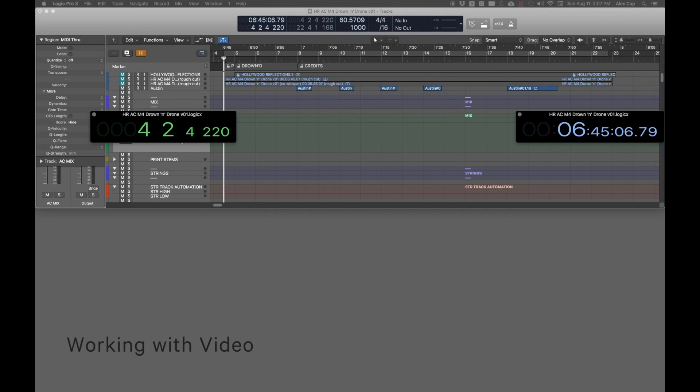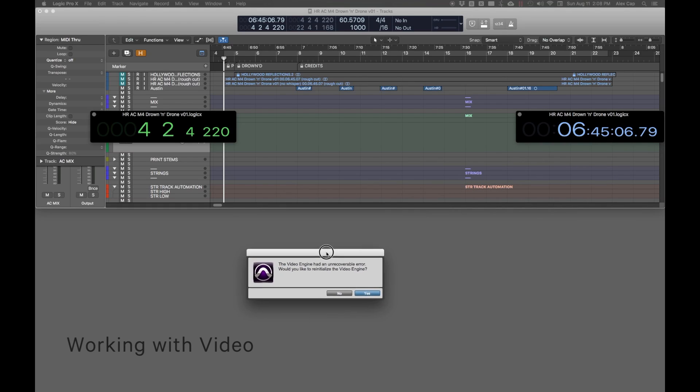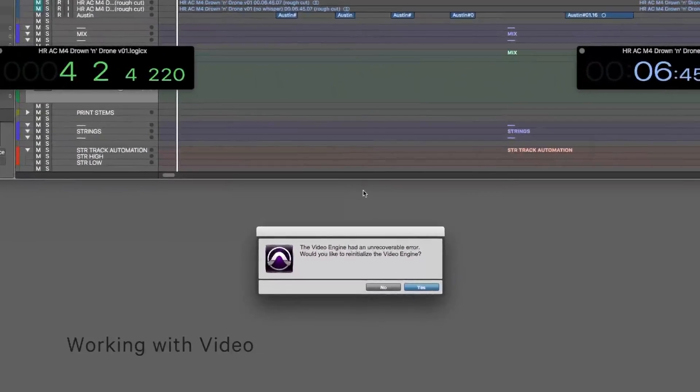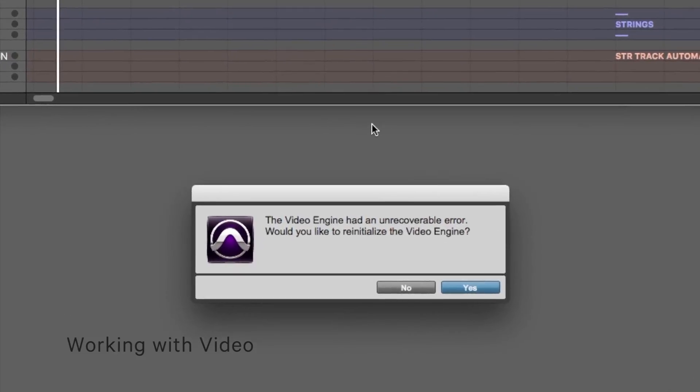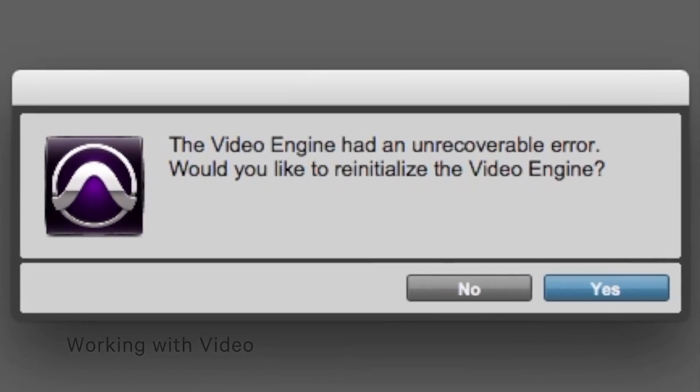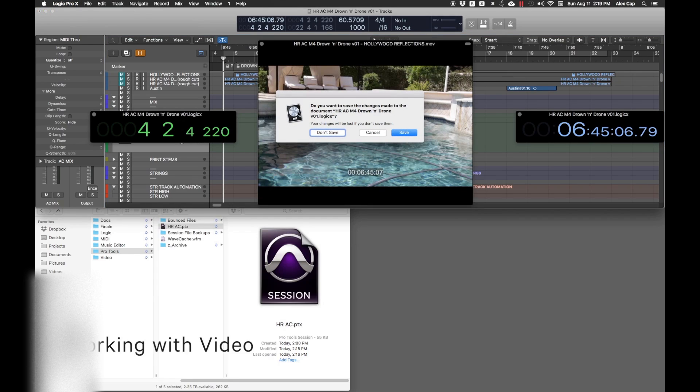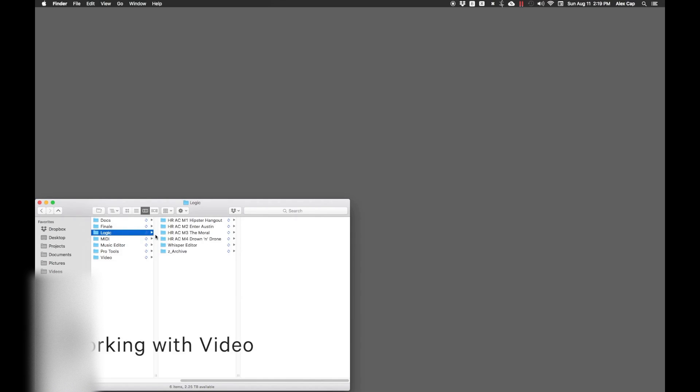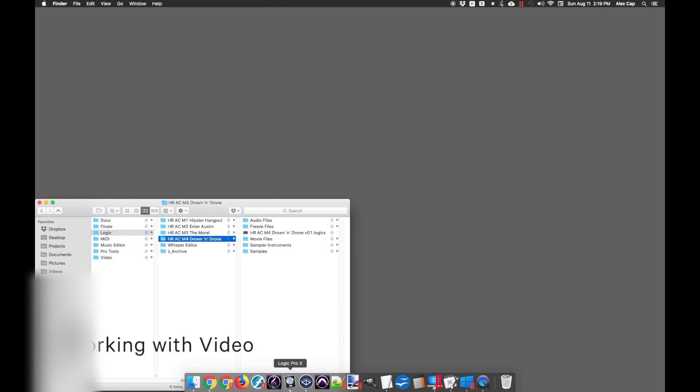If you have the video file in both Logic and Pro Tools, the video engine in Pro Tools may stop working if you open Pro Tools after Logic is already opened with the video in it. The solution to this is to open the Logic project first, and then immediately open your Pro Tools session before Logic has finished loading all the way.